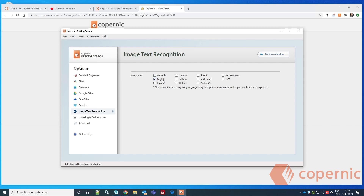Next is Image Text Recognition, which is the OCR processing. You must choose the language of your documents here. If you mostly have English documents, just select English. If you have documents in English, Spanish, and French, select only those languages, because selecting every language may have a performance and speed impact on the extraction process.